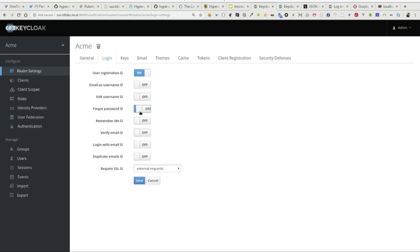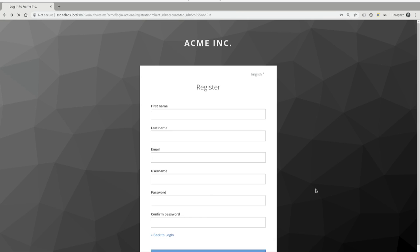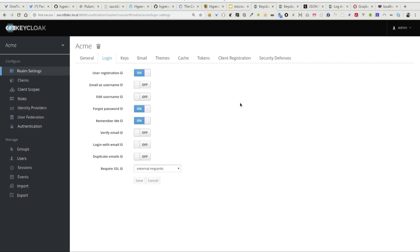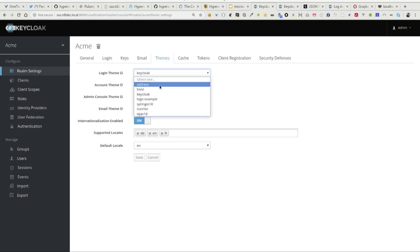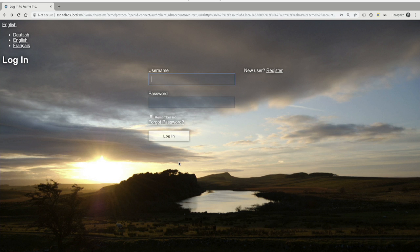Imagine we get a requirement that we want support for remember me, forgot password, and user registration. In Keycloak, it's just a matter of a few clicks. I just enable user registration, forgot password, and remember me, click save, reload, and I have that functionality out of the box. And of course, you can also customize the look and feel. For instance, I can upload a theme to Keycloak, click reload, and now our login page looks completely different — you can add your logo, your colors, and the like.